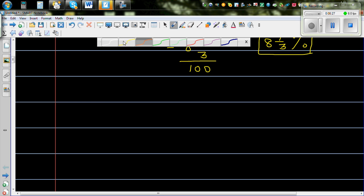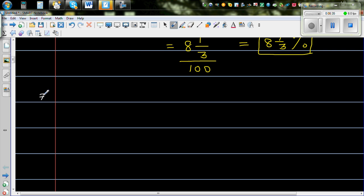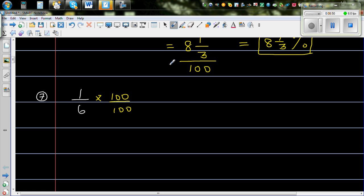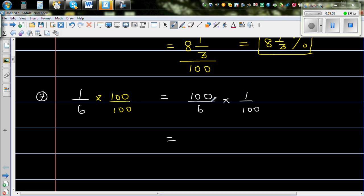Now let's do 1 sixth. I'm going to multiply both the numerator and denominator by 100. This is the same as 100 over 6 times 1 over 100. The two 100s cancel, confirming we still have 1 sixth. Now 100 over 6, dividing both by 2, gives 50 over 3. And multiplying by 1 over 100 is the same as dividing by 100.